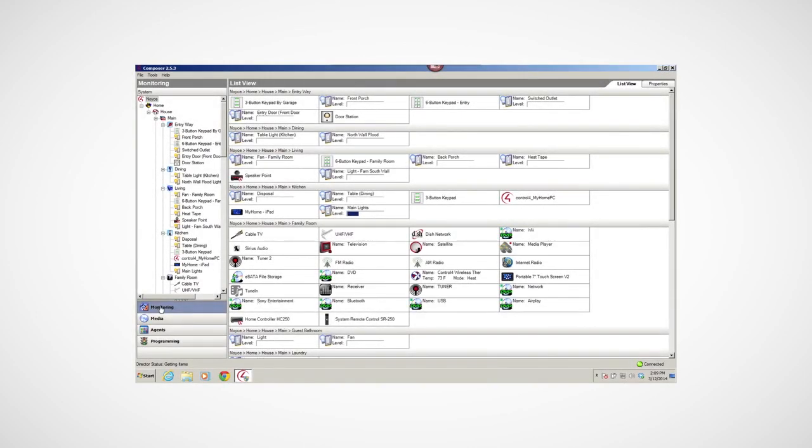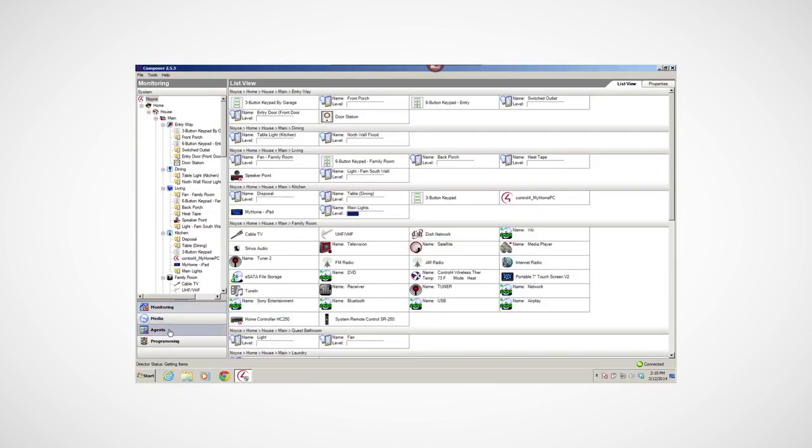This video assumes that Composer HE is already installed and open on your computer. If not, check with your dealer, or see Composer HE Getting Started on the Control4 Owner's website.